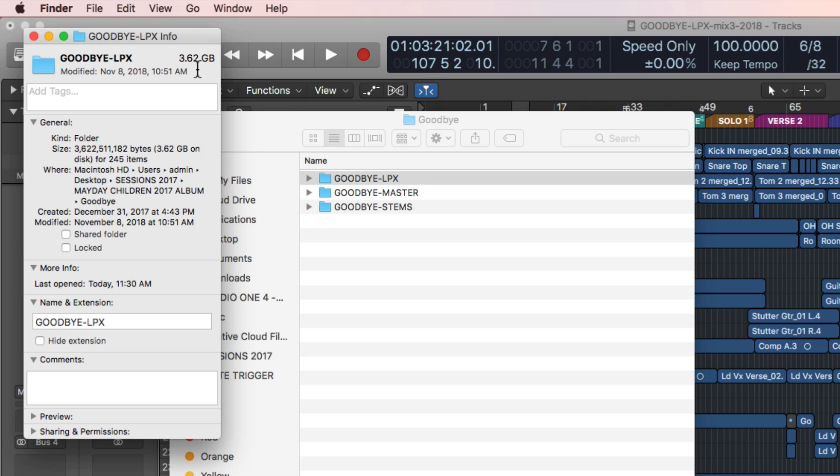I'm going to show you two things in this video. One, how to consolidate your Logic projects, which moves all of the data and files over into the Logic project. And two, I'll show you how to clean up your Logic projects and get rid of any unused files that are making your project larger than it has to be.